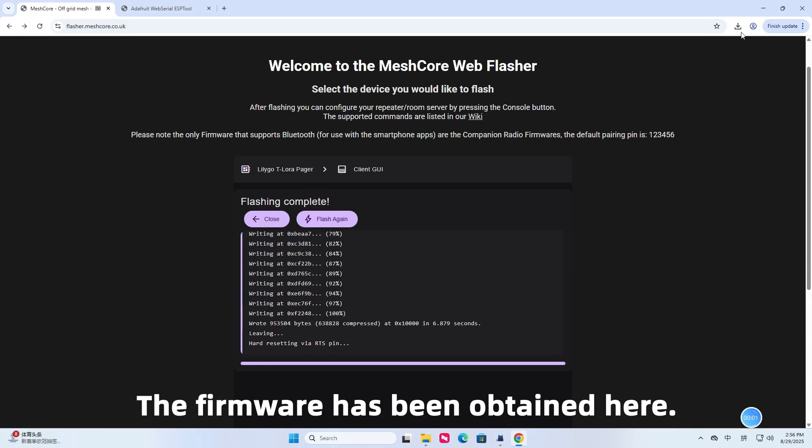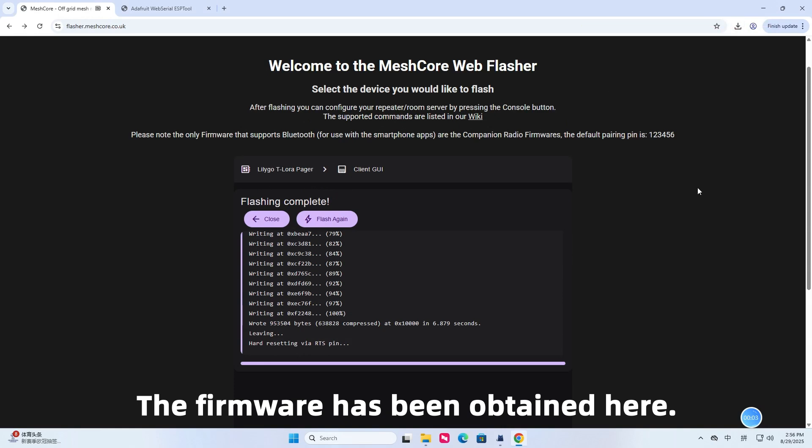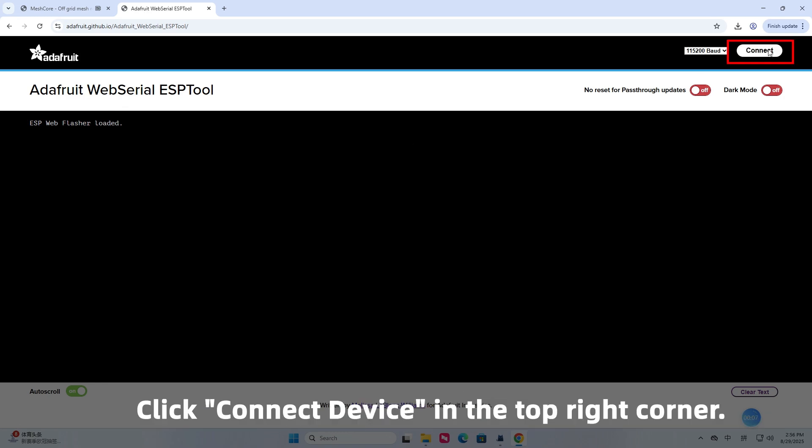The firmware has been obtained here. Open Adafruit Web Serial ESP tool and use this tool to download the firmware to the device.